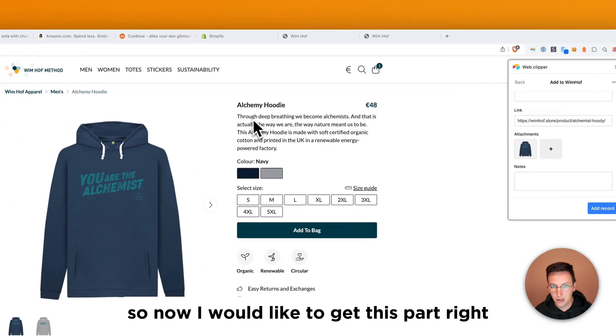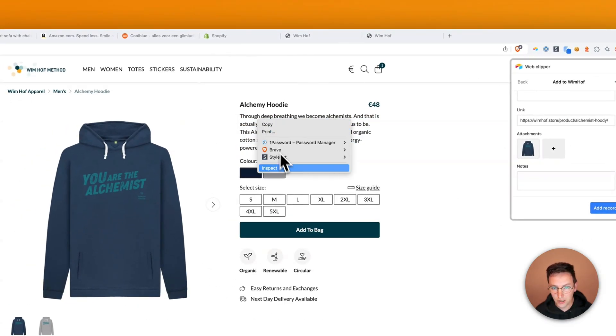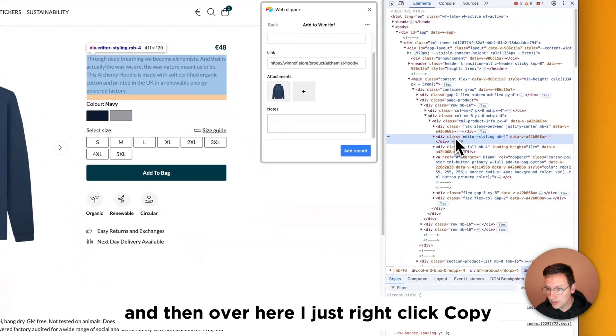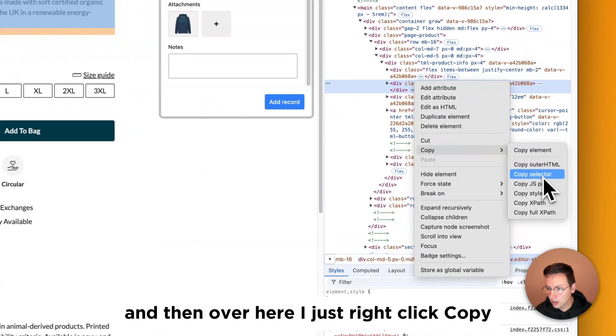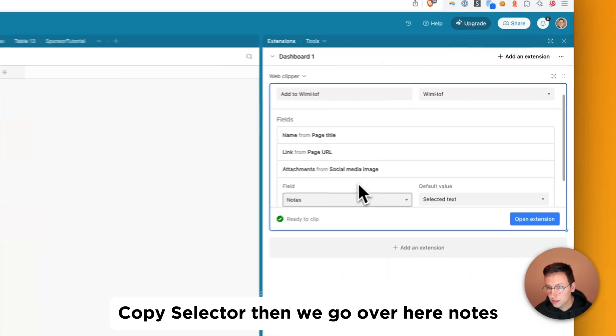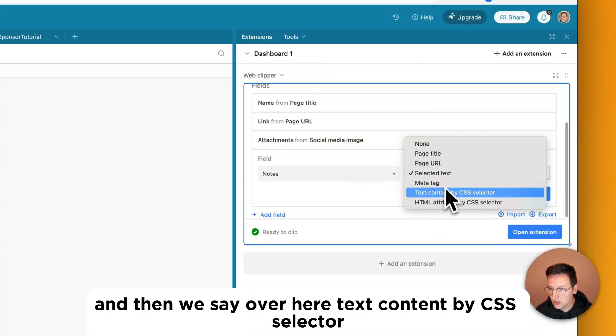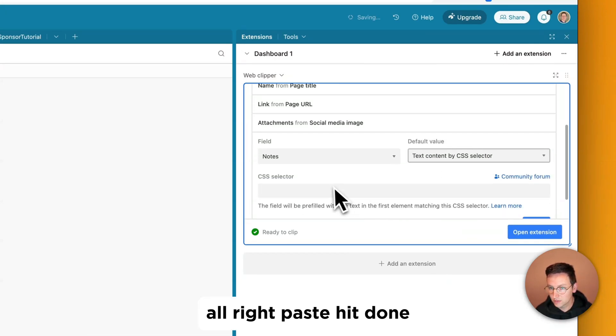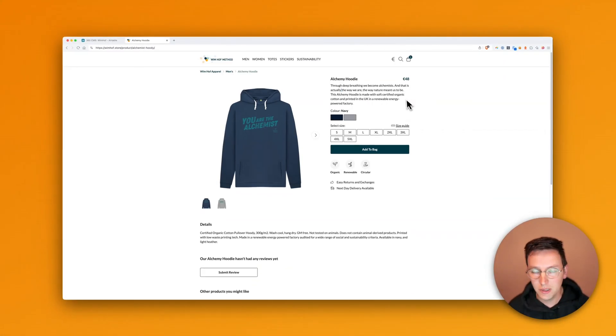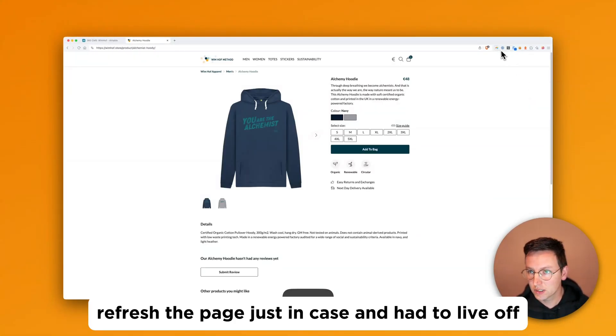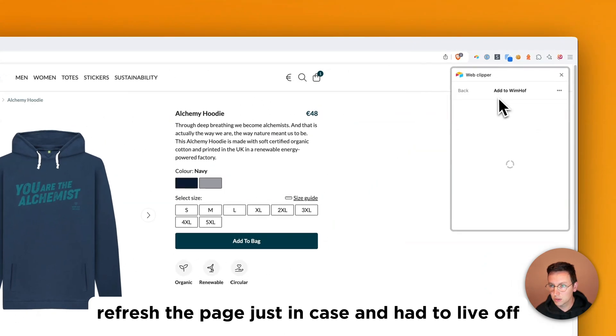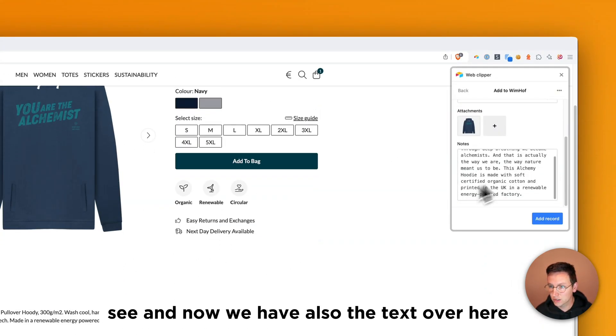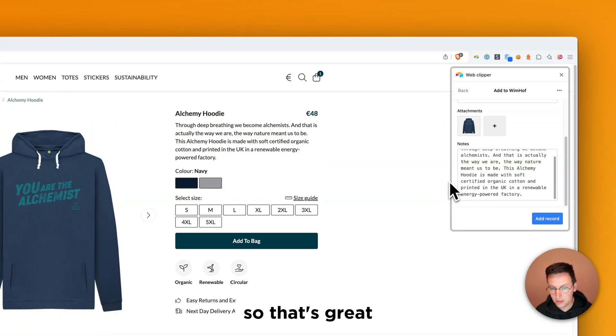And as you can see I'm already getting the title and the name field, the link from this product page and the image, the first image right inside the attachment field. Only the notes are missing. So this is how you can get a specific part of the whole thing. So now I would like to get this part right. So I say inspect. And then over here I just right click copy copy selector. Then we go over here. Notes. And then we say over here text content by CSS selector. Paste. Hit done. Go back. Refresh the page just in case. And then add to Wim Hof. And let's see. And now we have also the text over here. So that's great.